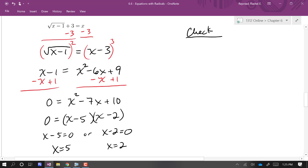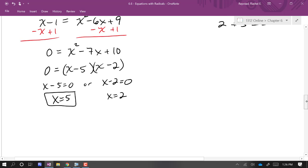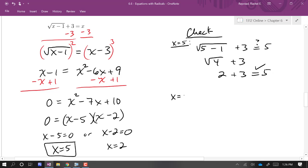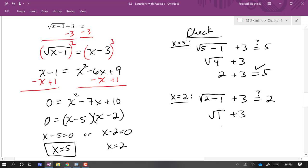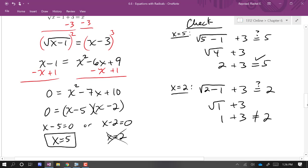Let's check x equals 5 first. The original equation gives us the square root of (5 − 1) plus 3: that's the square root of 4, which is 2, plus 3, which equals 5. So x equals 5 is a solution. Now checking x equals 2: the square root of (2 − 1) plus 3 equals the square root of 1 plus 3, which is 1 plus 3. But 1 plus 3 is not equal to 2, so x equals 2 is not a solution — it's extraneous.